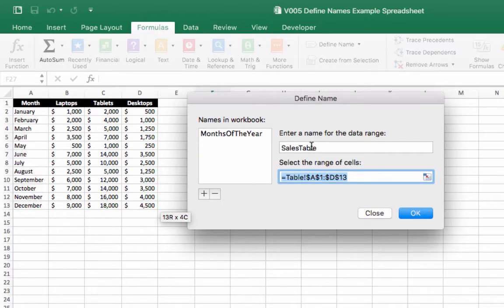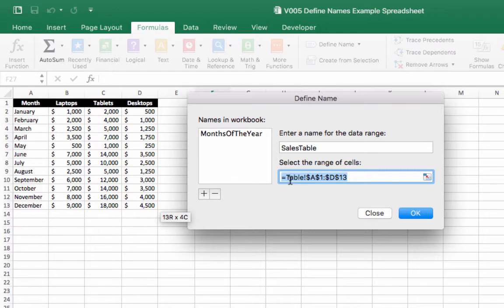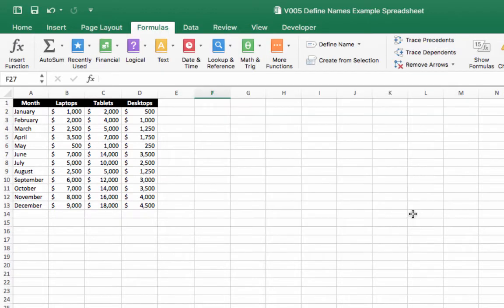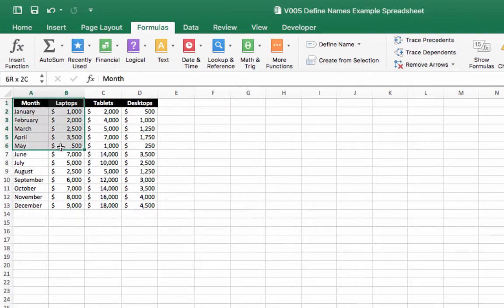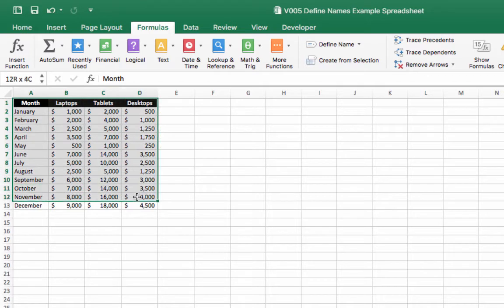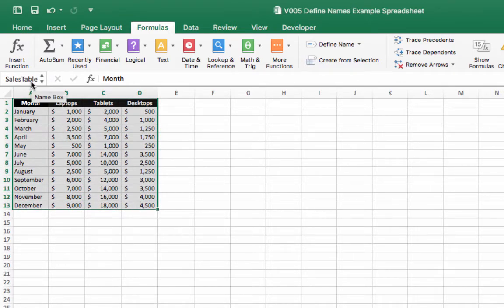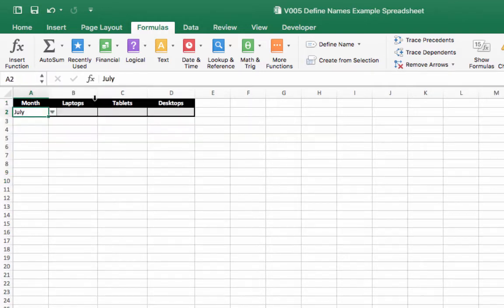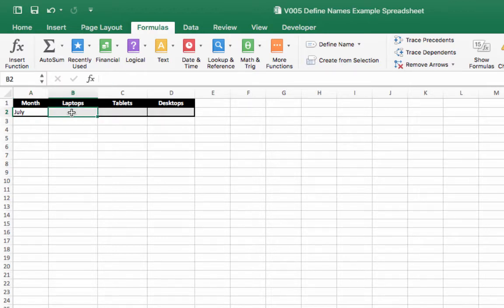So just to recap we're calling this name sales table and this is going to be related to this range of cells on the worksheet table cells A1 to D13. And we're going to click OK. Now just to check that that has taken correctly we can highlight this range of cells again. And if we go up here to the name box we should see that it says sales table.